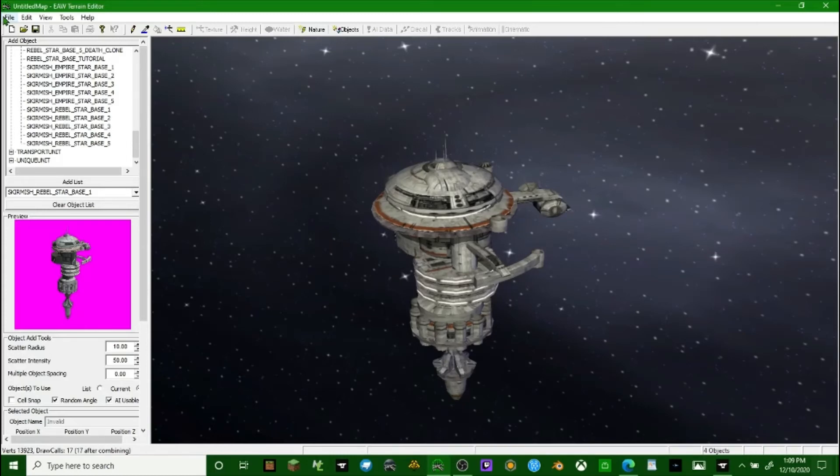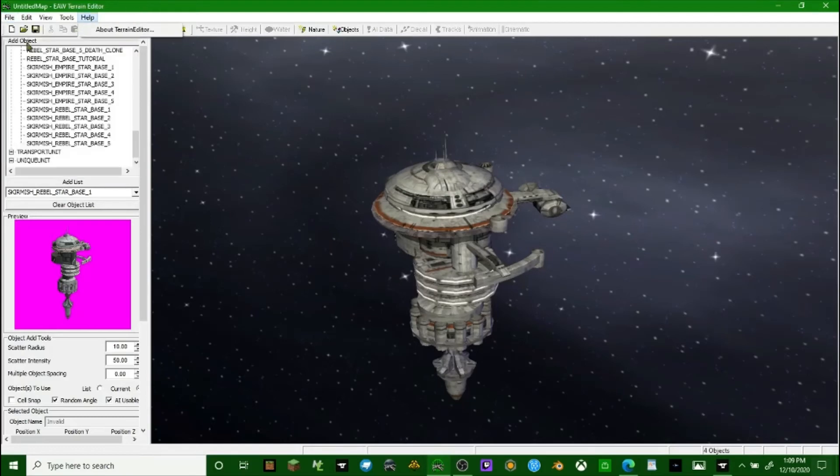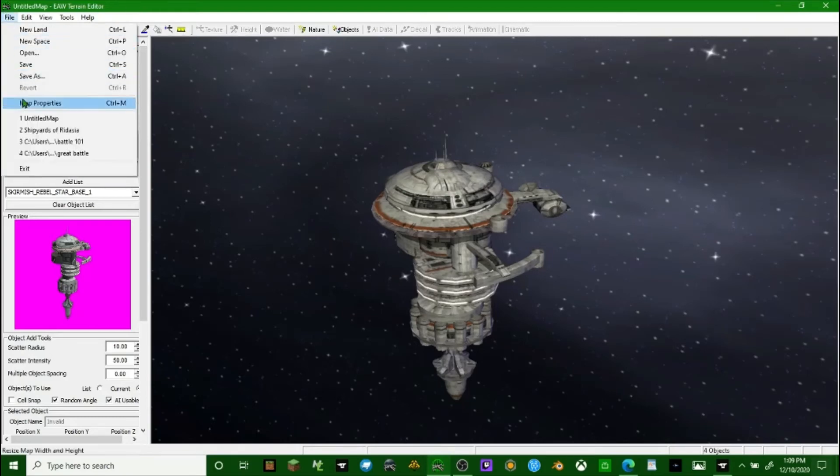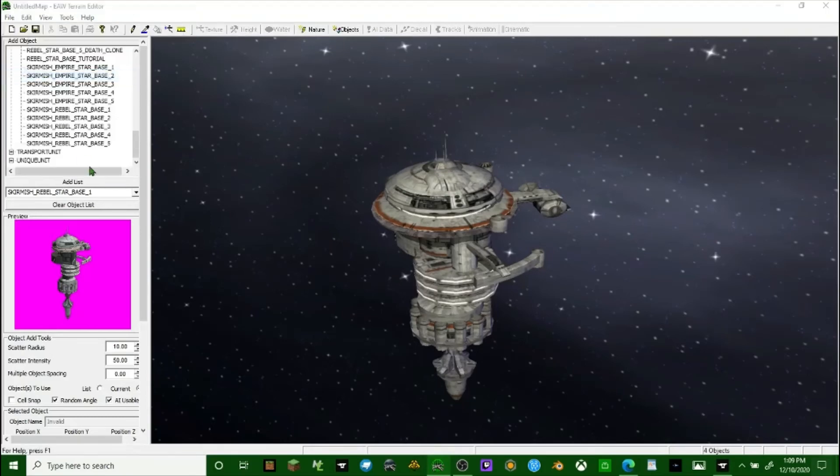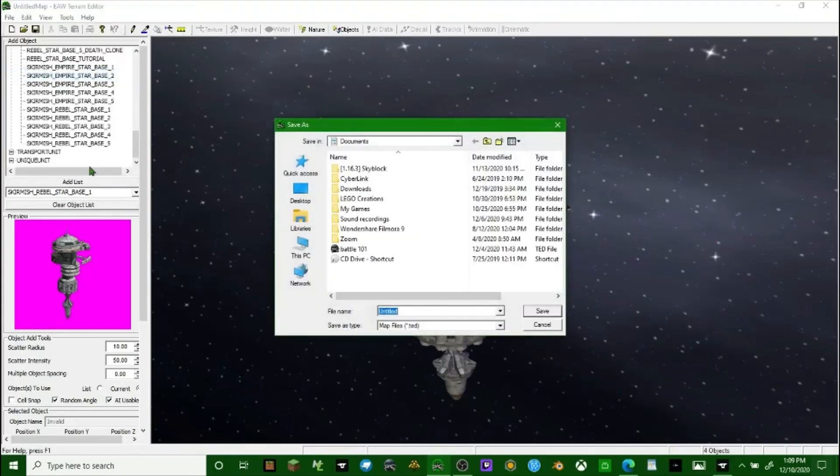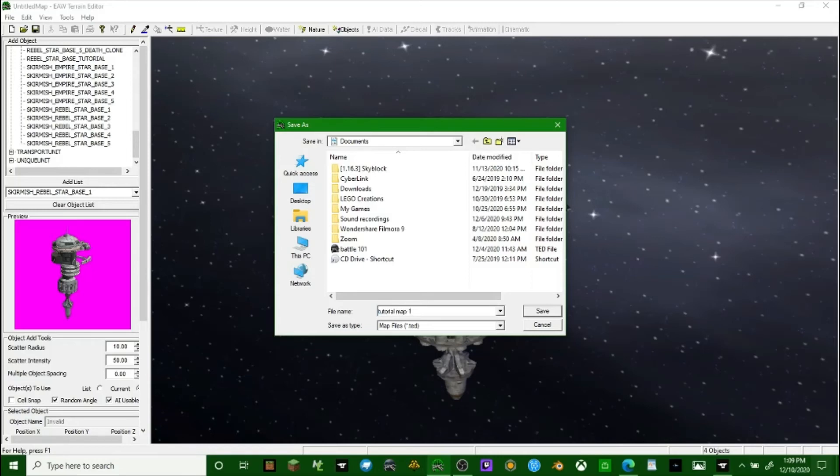Now we're going to save this. Save as tutorial map one two three four. Click save.